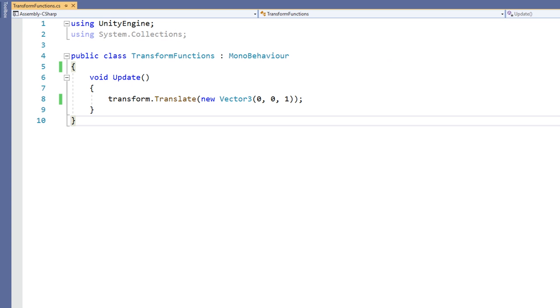You can see that the argument of translate takes a Vector3. This example simply translates down the z-axis, so you can see we've used 0 for x and y. It's going to move by 1 every frame because it's inside update.